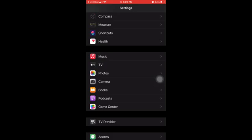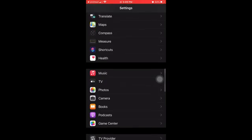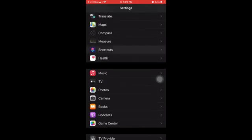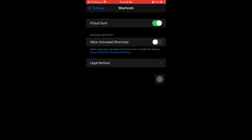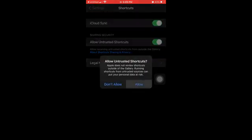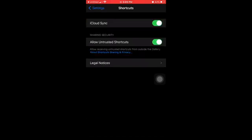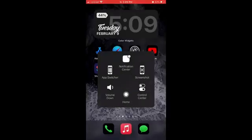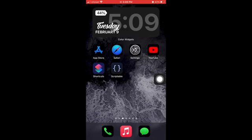And then after that, you're going to go to your settings, and you're going to scroll down to where it says shortcuts, and you're going to see where it says allow untrusted shortcuts, you want to make sure it's green. Okay, now it's green, it's going to ask you for your passcode, done, go back to your home screen.